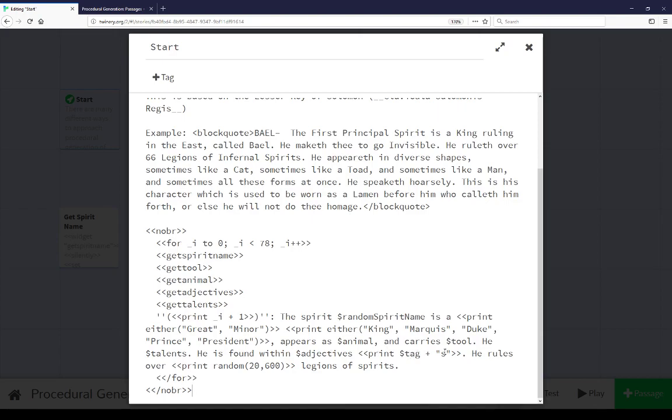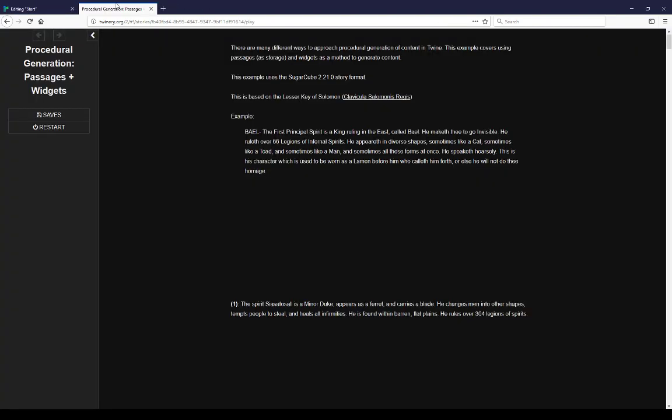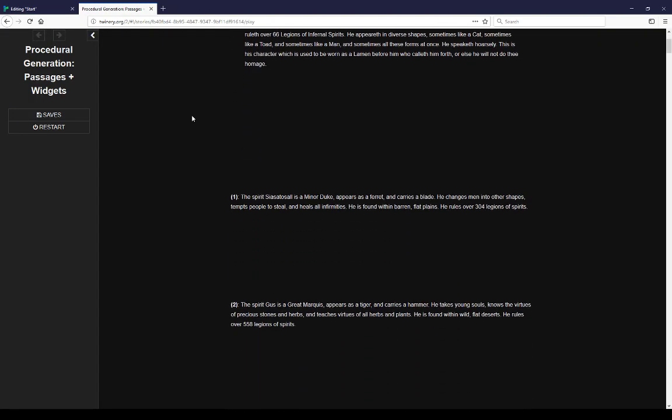And that's what we saw in this example. He is found within barren, flat, plains. Producing programmatically based on the ferret. The ferret is found in plains. It set the animal and set the tag. The tag led to the adjectives and to the place. Because this tag, plain, set these adjectives. So animal led into place.